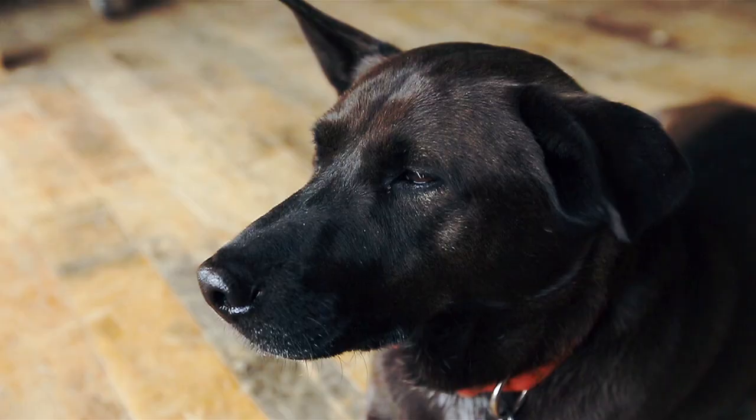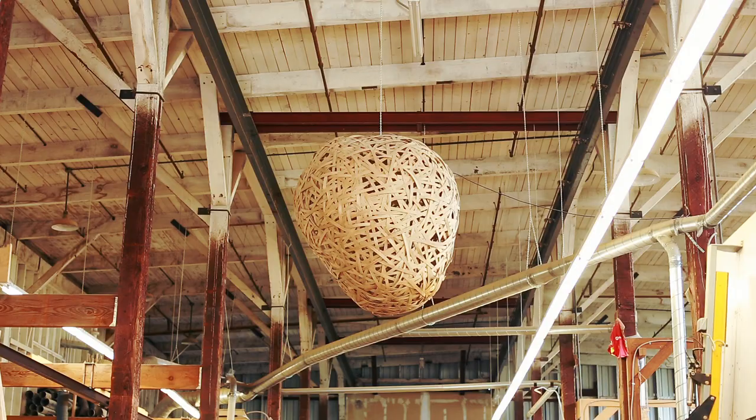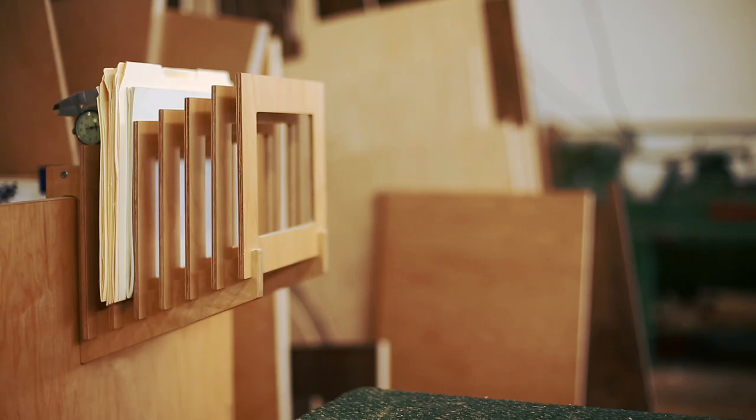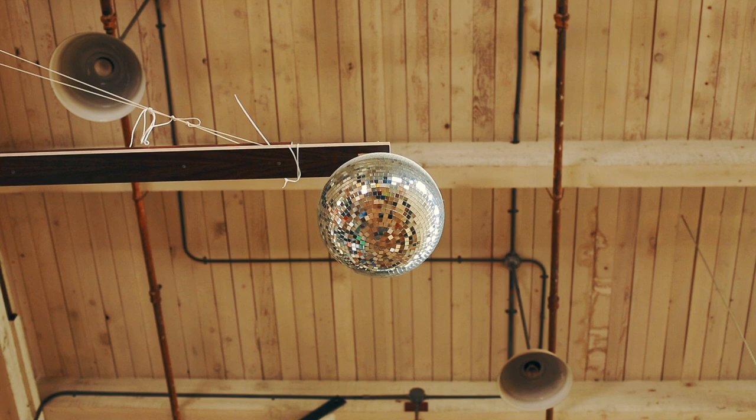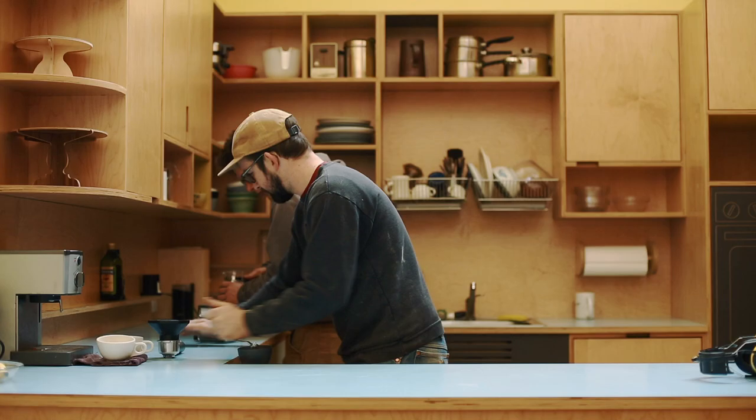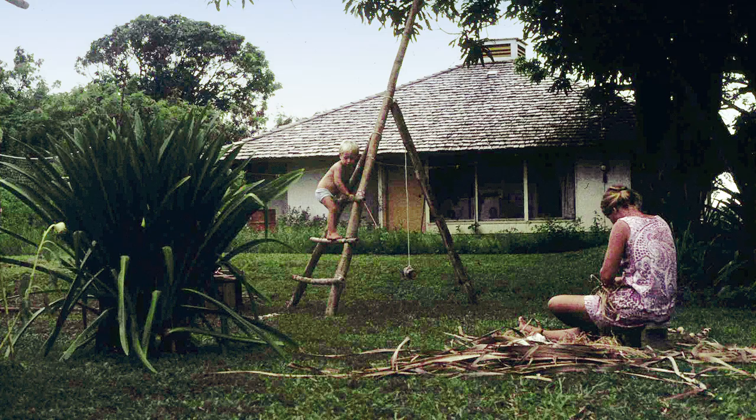When I started doing this, I had two goals. One was to only build the things that we wanted to build. And the other goal was to make a shop that I wanted to come to and everybody else wanted to come to every day. A nice place to work.